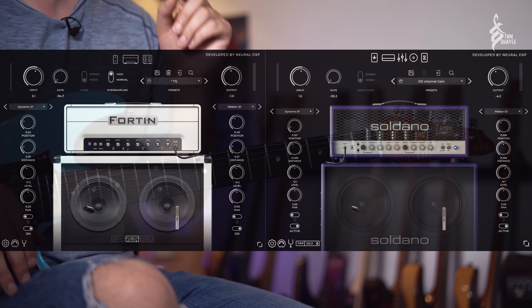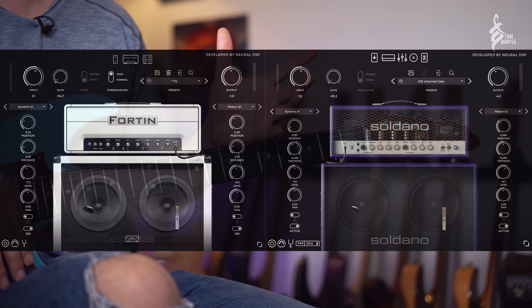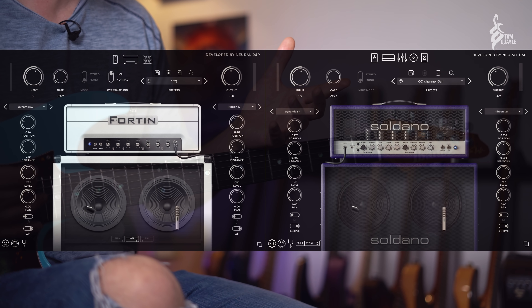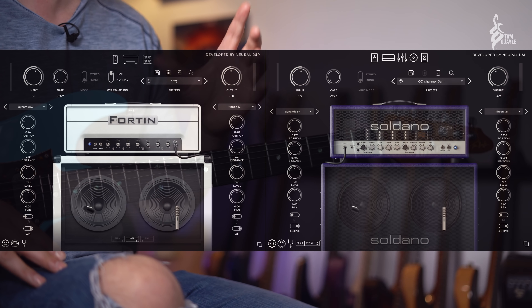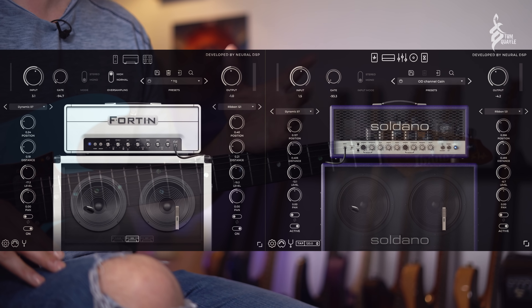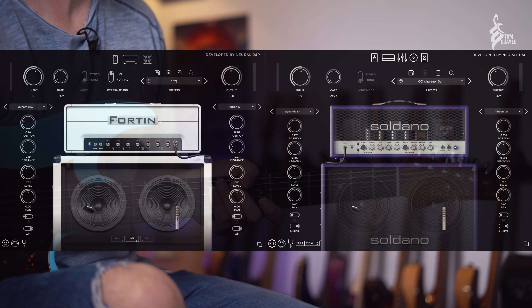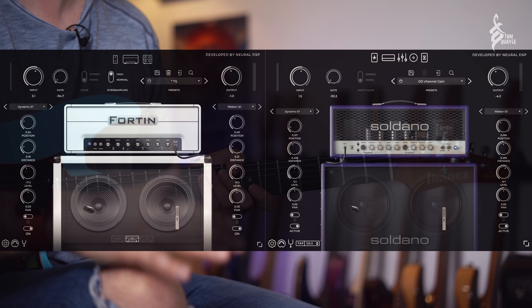The cool thing about Neural DSP plugins is that when you install them you get both the DAW version and the standalone version. If you've got a reasonably modern computer — anything decently high spec from Apple, or a medium-spec Windows laptop, not a low-powered Ultrabook but a decent 15–17 inch laptop — it should be able to run multiple instances of plugins. Neural DSP's driver can be utilized at the same time with multiple plugins.